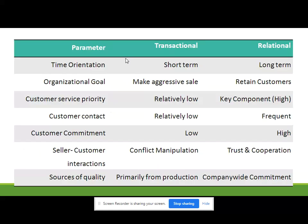Now point-wise we will see the difference between transactional marketing orientation and relationship marketing orientation. Number one is time orientation: transactional marketing is short-term, relationship marketing is long-term. Organizational goal: in transactional marketing it is to make aggressive sales; in relationship marketing it is to retain customers. Customer service priority: relatively low in transactional, and a key high-priority component in relationship marketing. Customer contact: relatively low in transactional, and you have to contact customers frequently in relationship marketing.